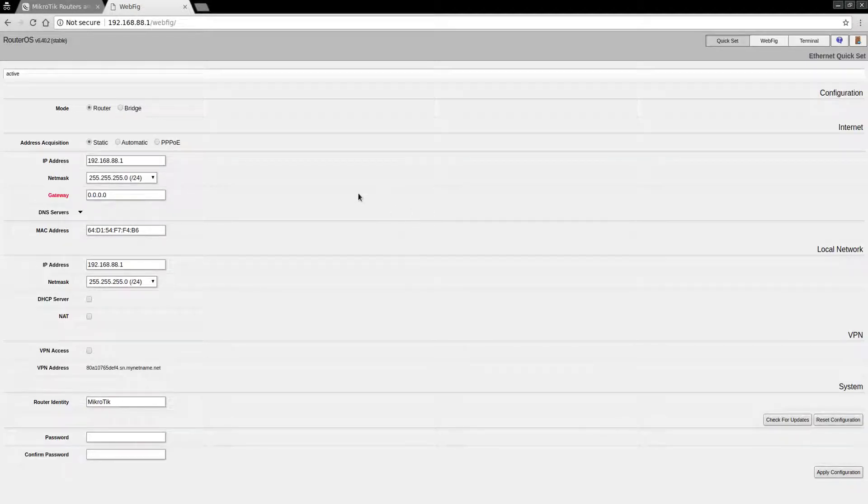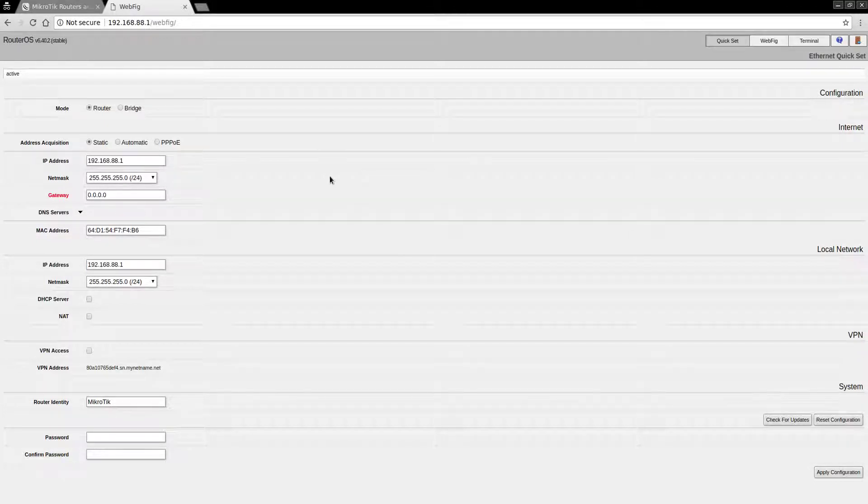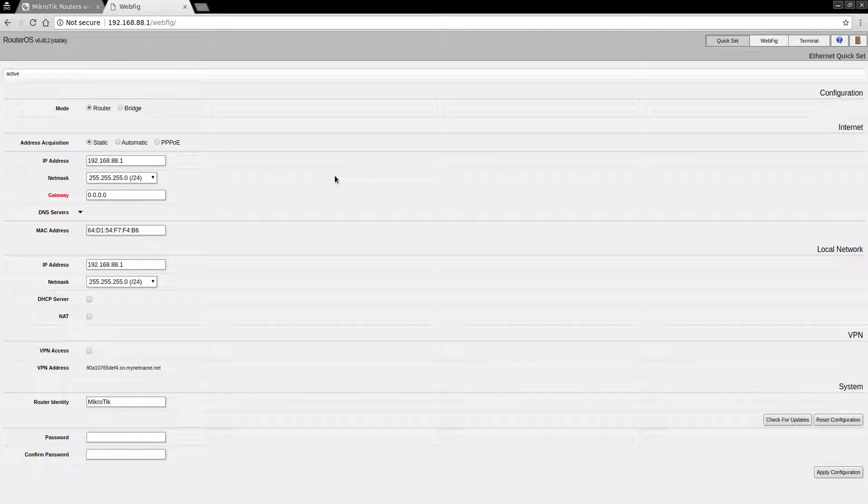Here is the quick setup interface. Interestingly, the instructions say I need to log in as admin with no password, but it looks like it just gave me direct access to the configuration page without even having to type that in.